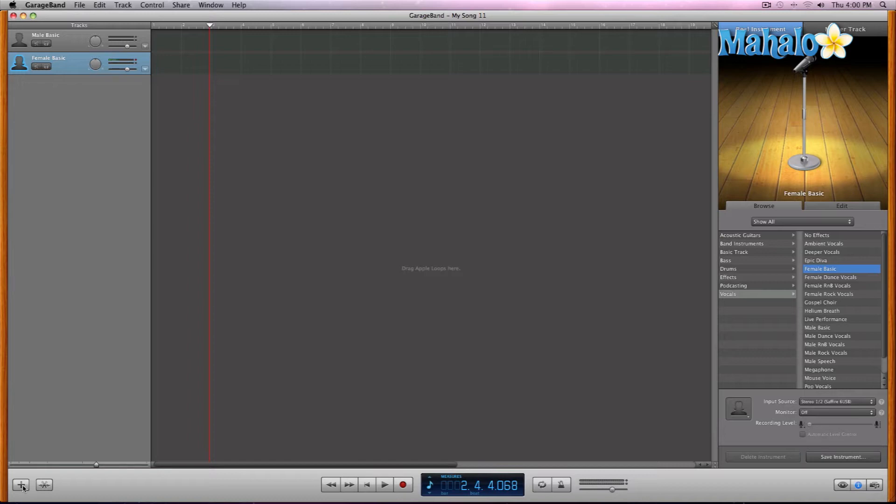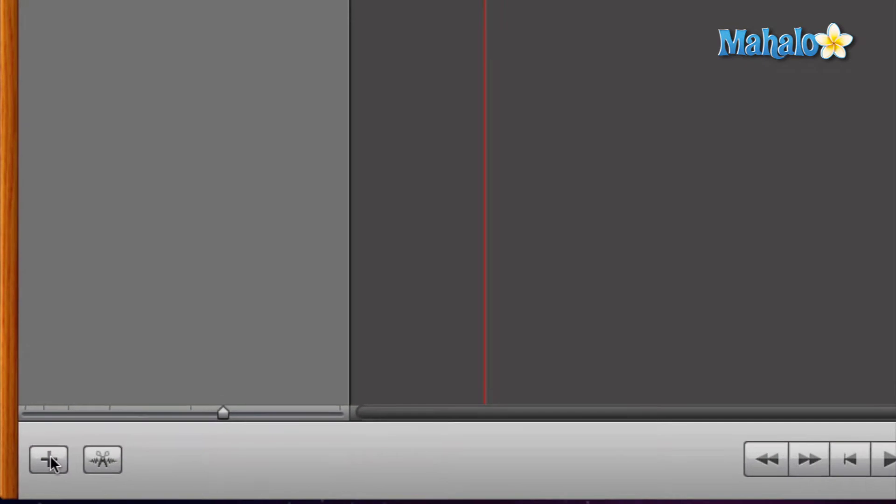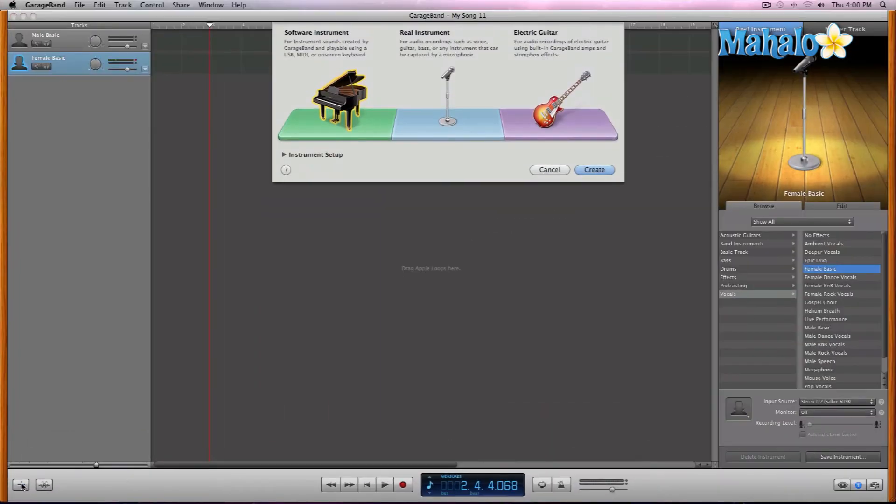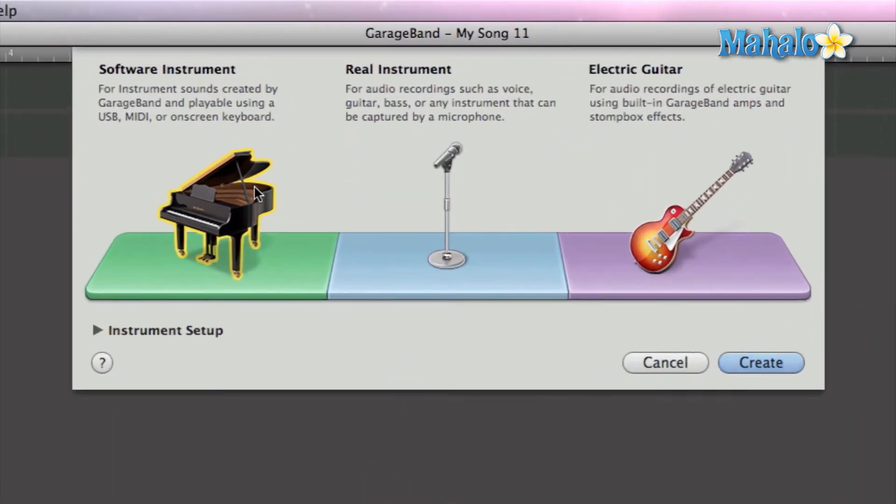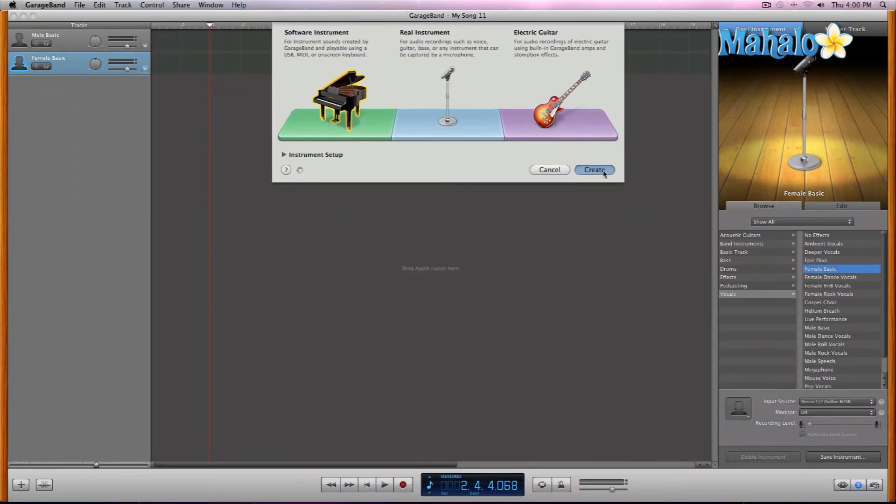So we all know how to add a track with the add track button down here. And let's select a software instrument. Create.